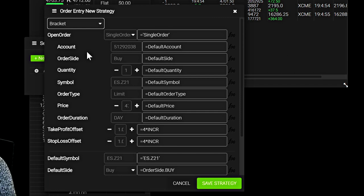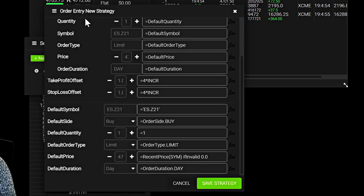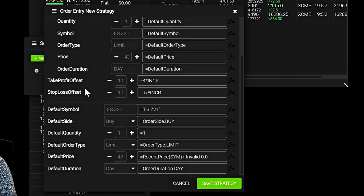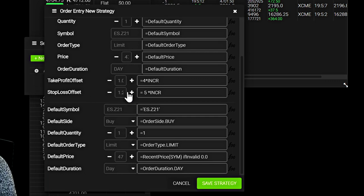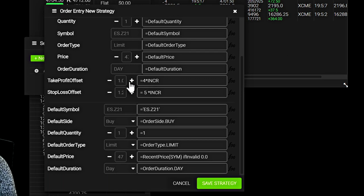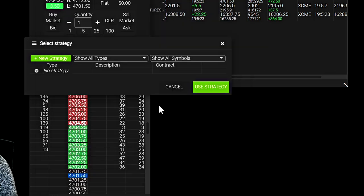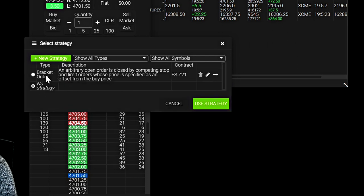And it will give us pretty much a basic idea of what a bracket order would be. From what I can show you, you can see here stop loss offset, that's obviously how many ticks away your stop's going to be. So for example, I'll put that on five and then the take profit, I'll set it to eight. I'll save the strategy. And let's see if it works now.